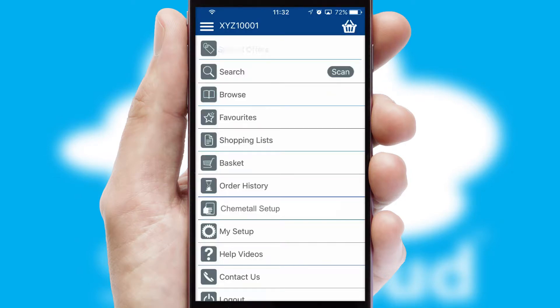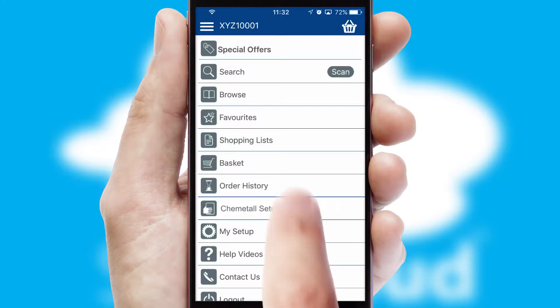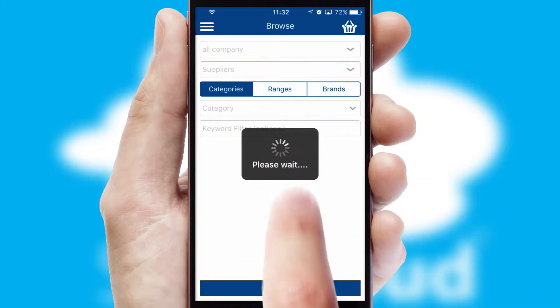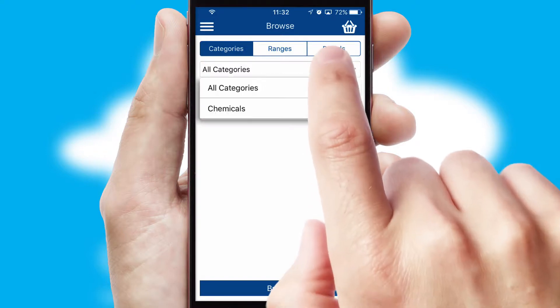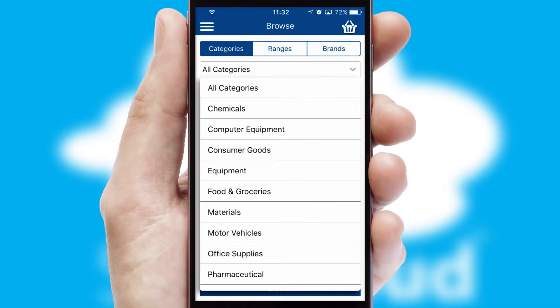The main menu will help you successfully and efficiently navigate the application with its various functions and options. Searching for a product could not be easier, filtering items into categories, range or brands.